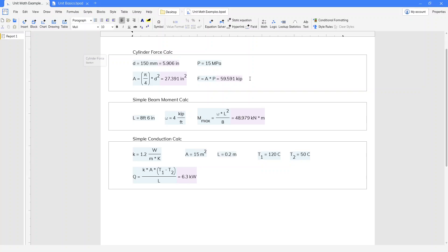Hey guys, it's EJ, and today we're going to look at the basics of units intelligence in Blockpad.